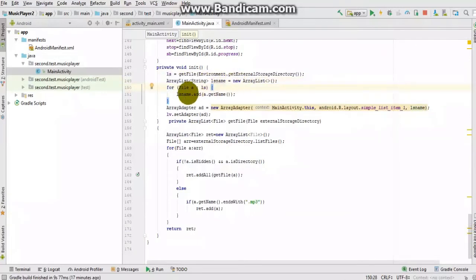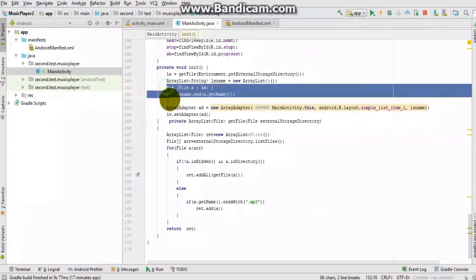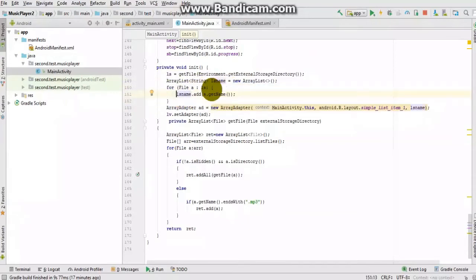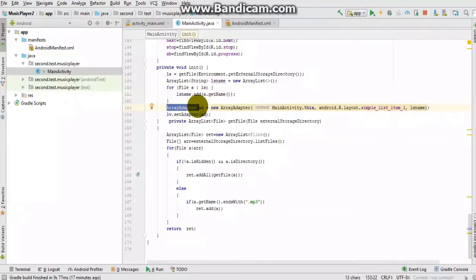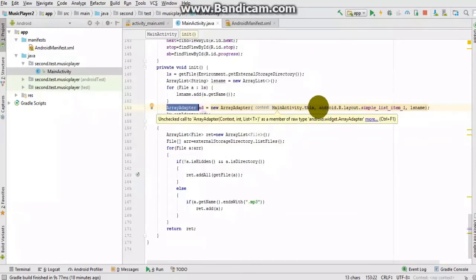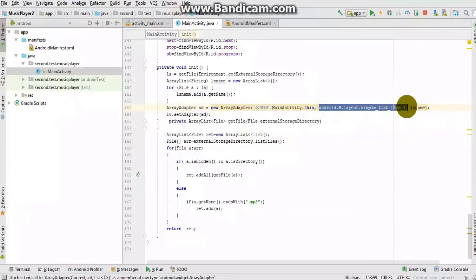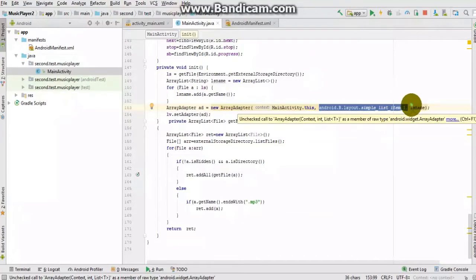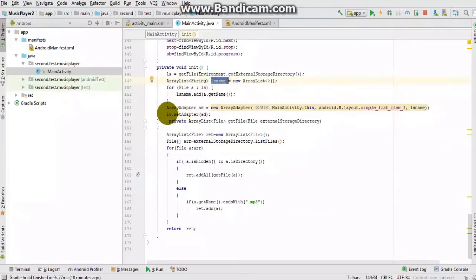We have also created a String ArrayList called 'LS_name' which stores only the name of each file, because we don't want to show the .mp3 extension. A loop adds each file name into LS_name. Then an ArrayAdapter is created — ArrayAdapter links your ArrayList to the ListView. It takes the context, layout type (simple_list_item), and LS_name, and the adapter is set on the ListView.